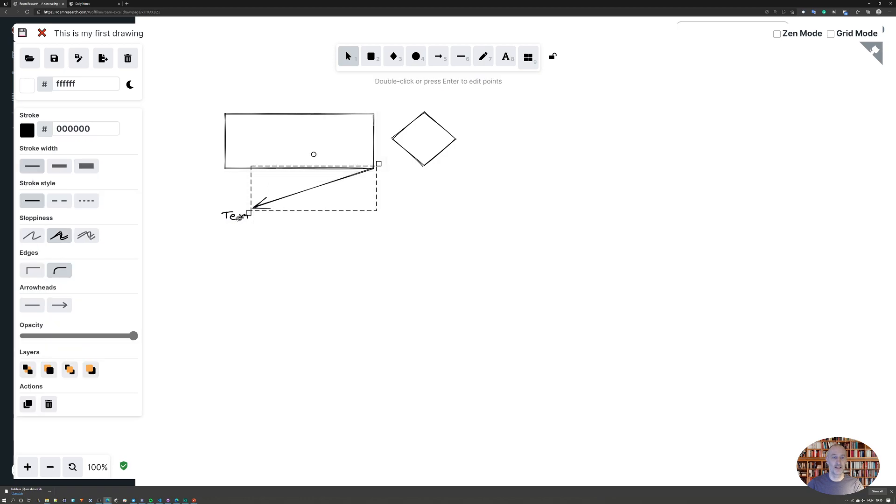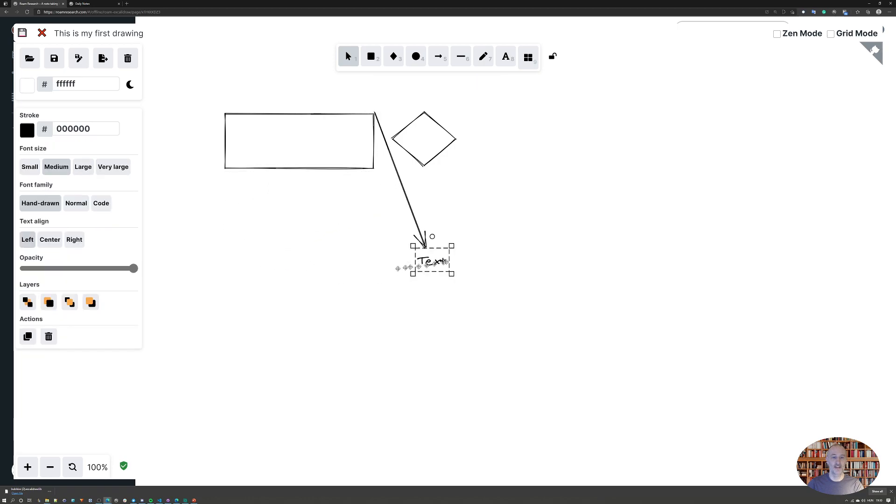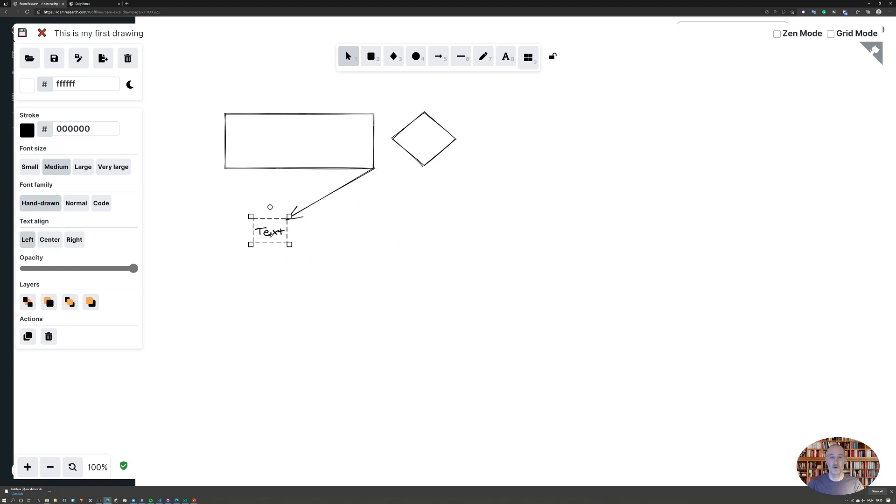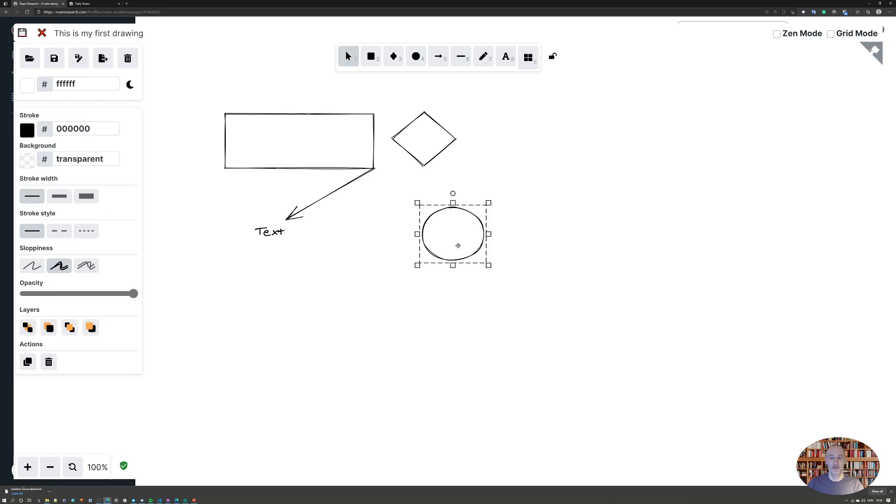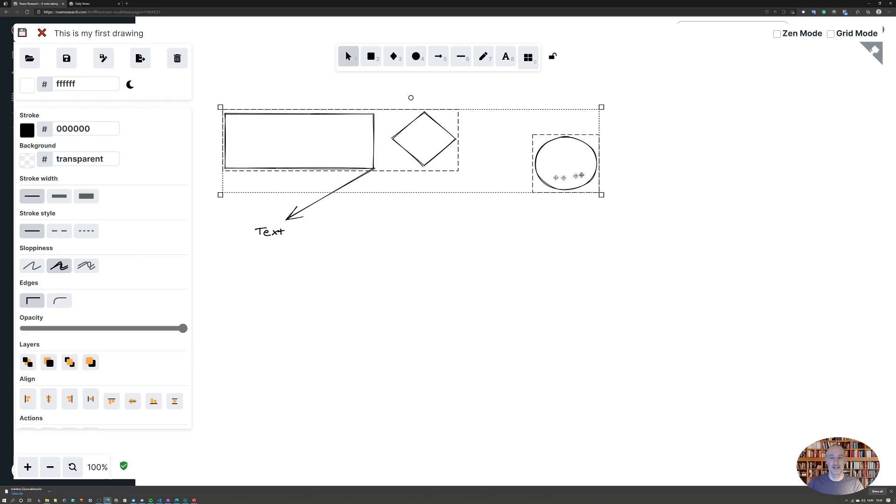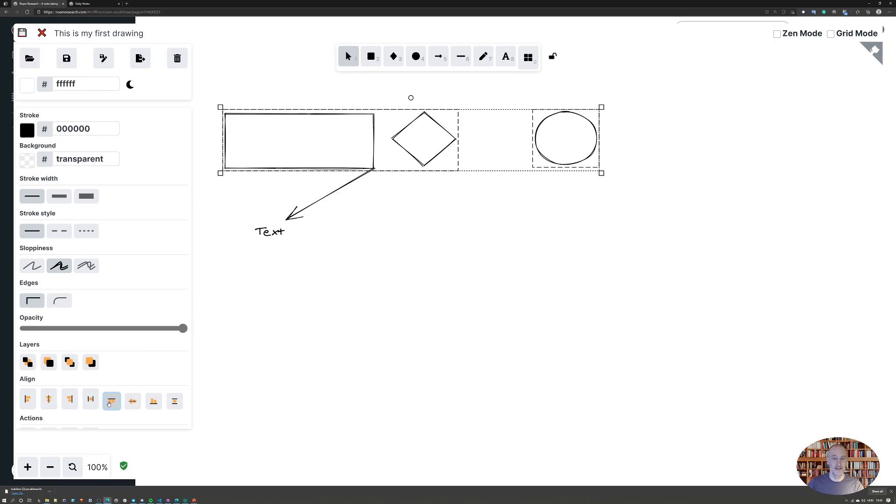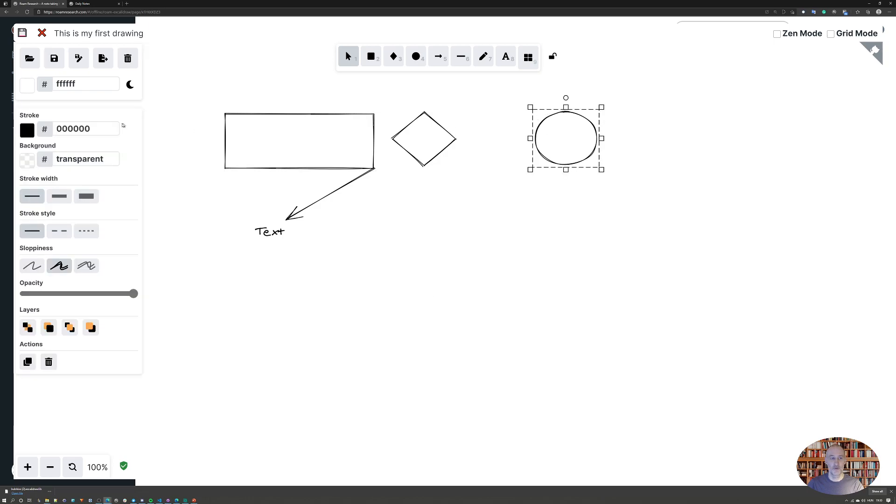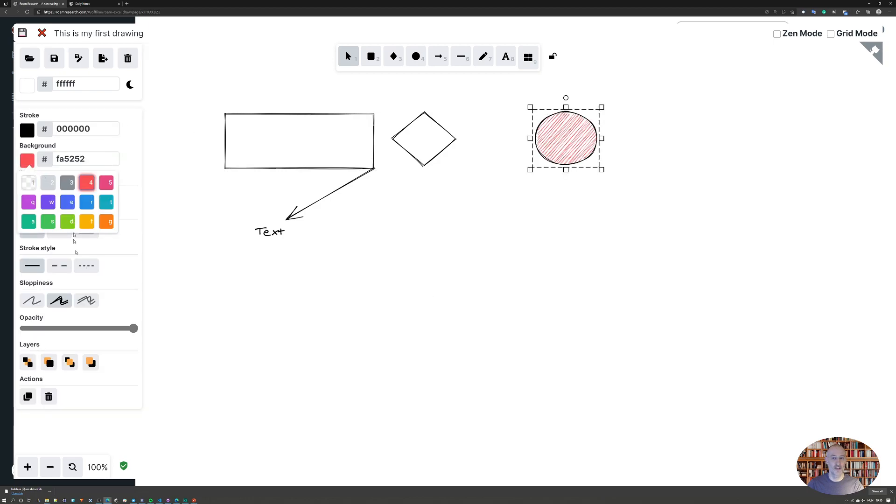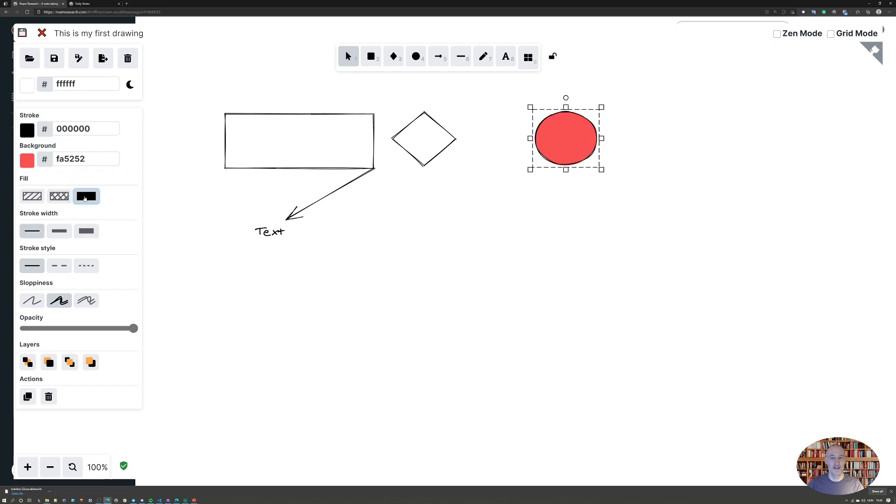You can align objects. For example, if I want to align these two objects, I can come here and align them like this. You can also of course go ahead and color objects. You have various coloring patterns to choose from like this.